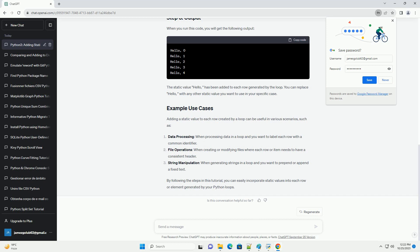You can replace hello with any other static value you want to use in your specific case.